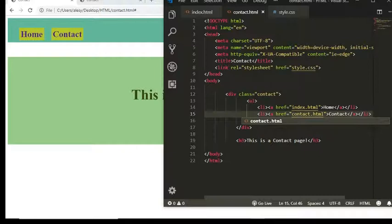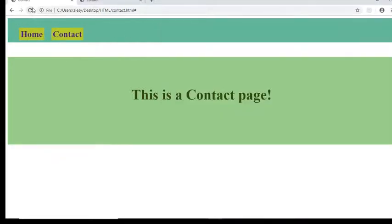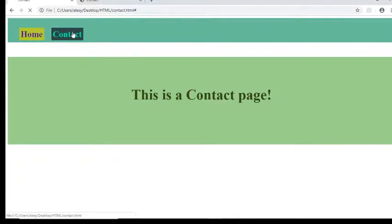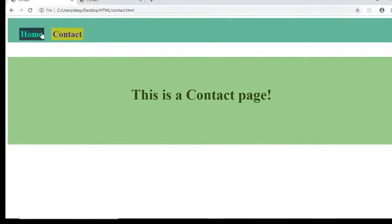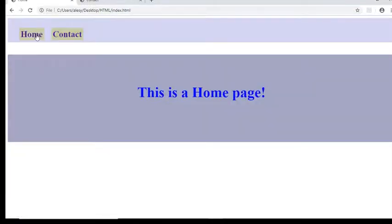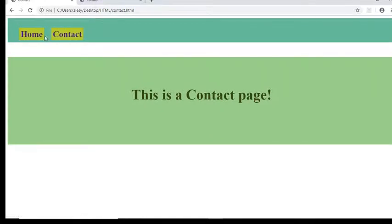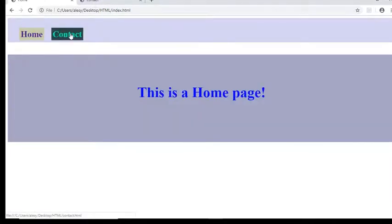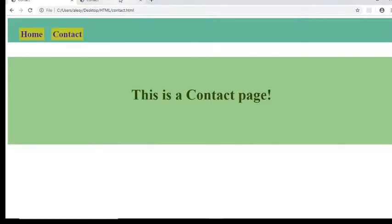And then I will save it. Refresh. So I'm in my contact. When I click on home, and now you see they are linked and working very well, nicely together.